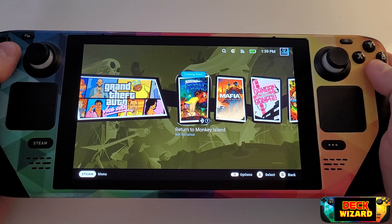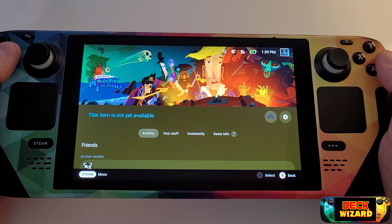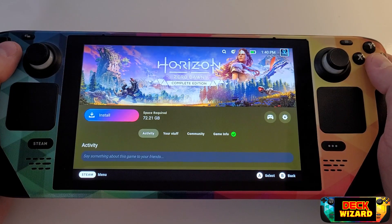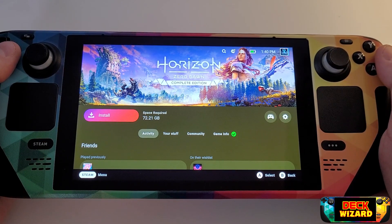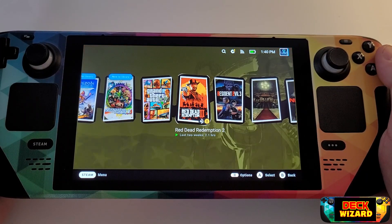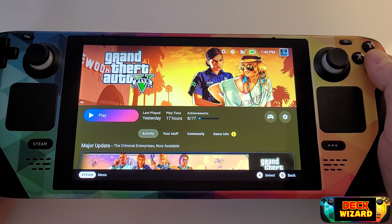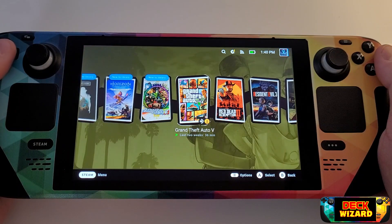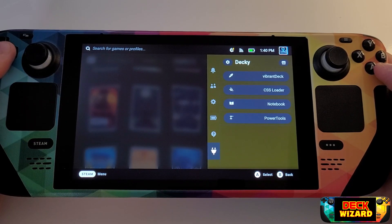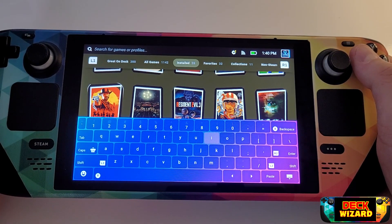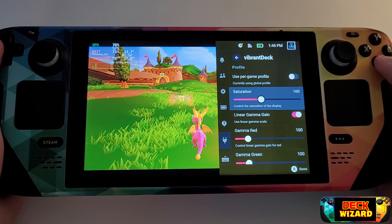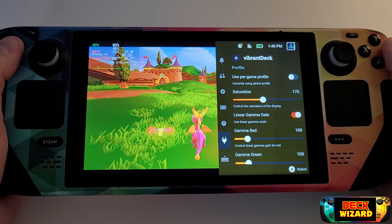Hey everyone and welcome to the Deck Wizard channel. In this tutorial I'll be guiding you step-by-step how to install themes and plugins on your Steam Deck as easily as possible. By the end of this video you will have the ability within SteamOS gaming mode to customize the layout of your home screen, menu toggles, have different fonts, change the on-screen keyboard to have an RGB effect and increase color vibrancy across all your menus and games.